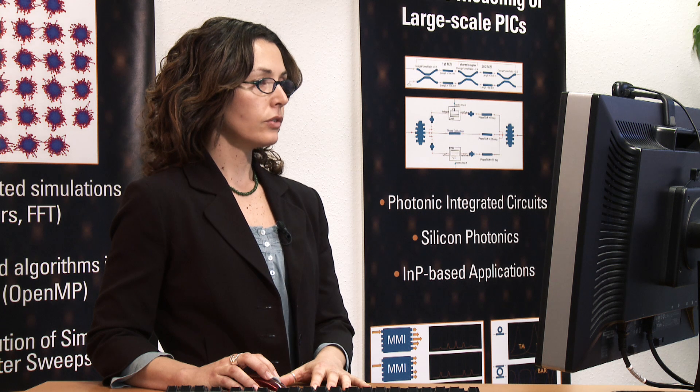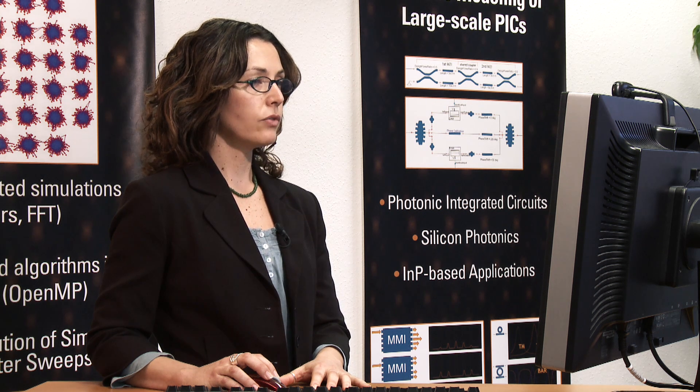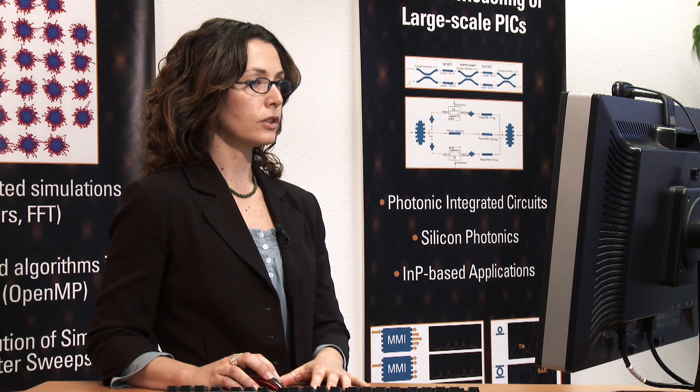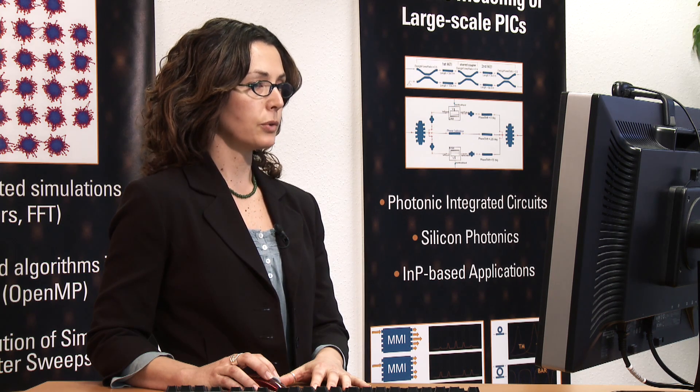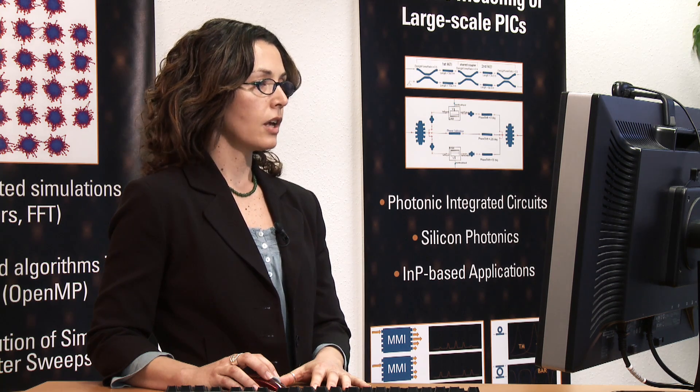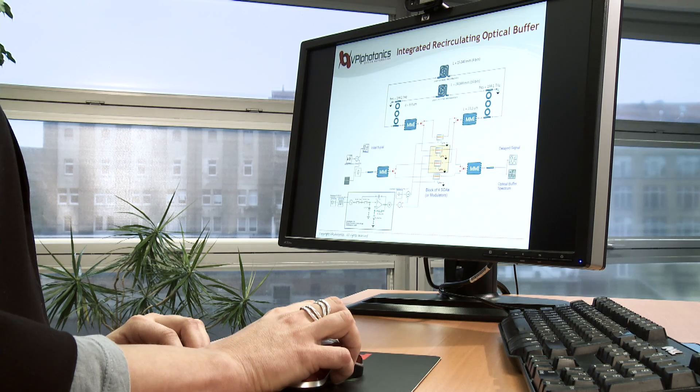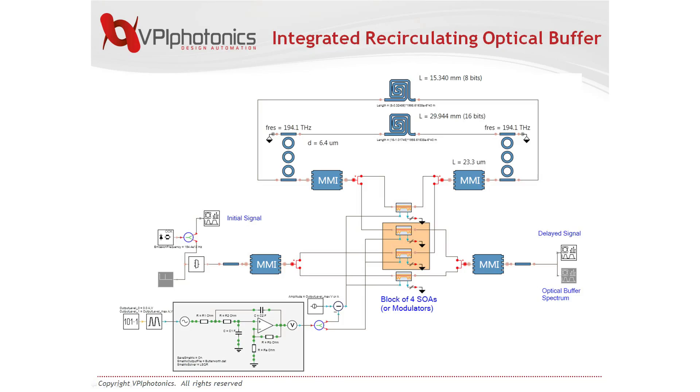It contains a large number of libraries of photonic, optoelectronic and electrical elements, which can be combined in the same setup.